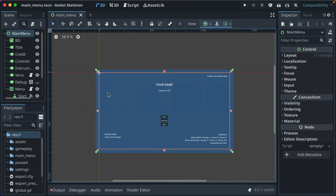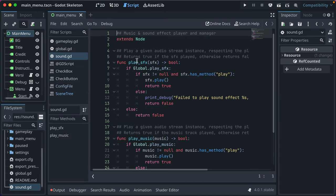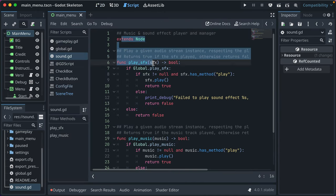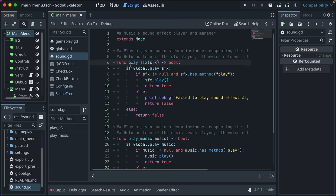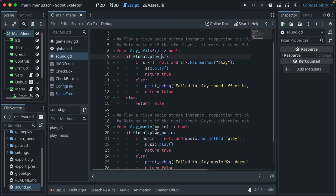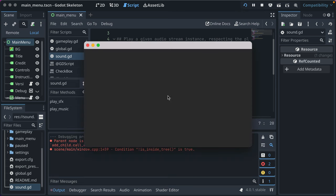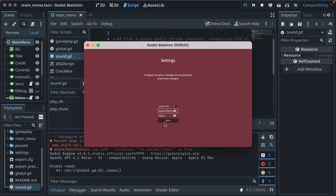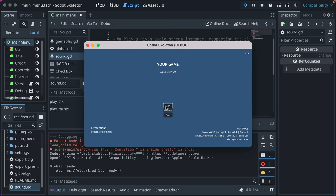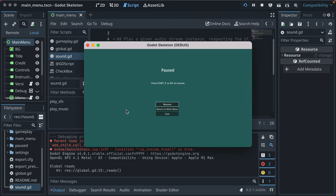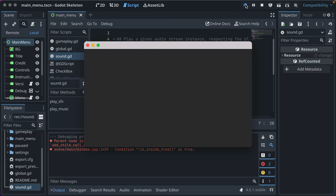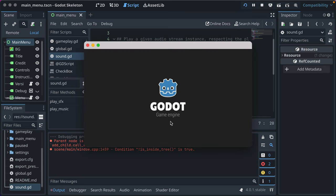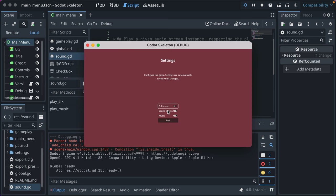If we go over to Godot, the first thing I want to show is the sound autoload singleton that's available. Anywhere in your game you can call sound.playsfx or sound.playmusic and it respects the global setting for your player as to whether or not to play that audio. For example here if I turn sound effects on and go back to start, if I press P you might have heard that blip - that was a sound effect being played that way.